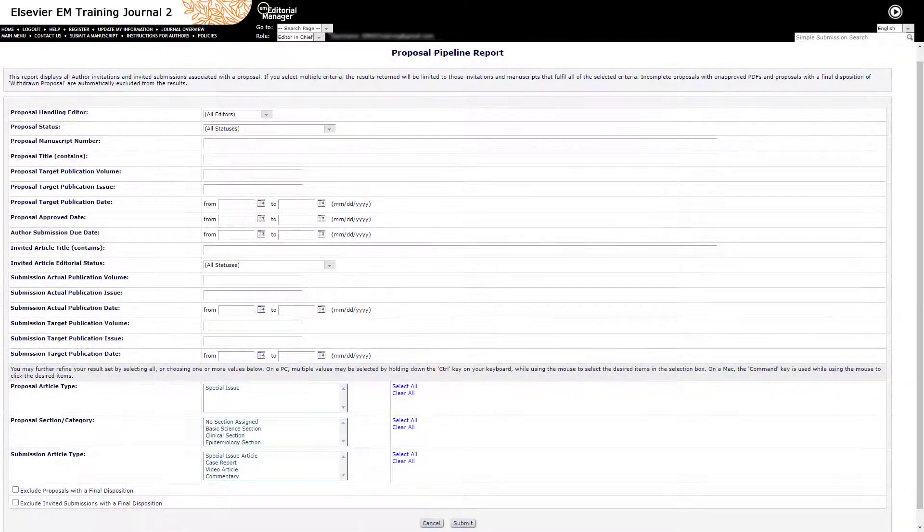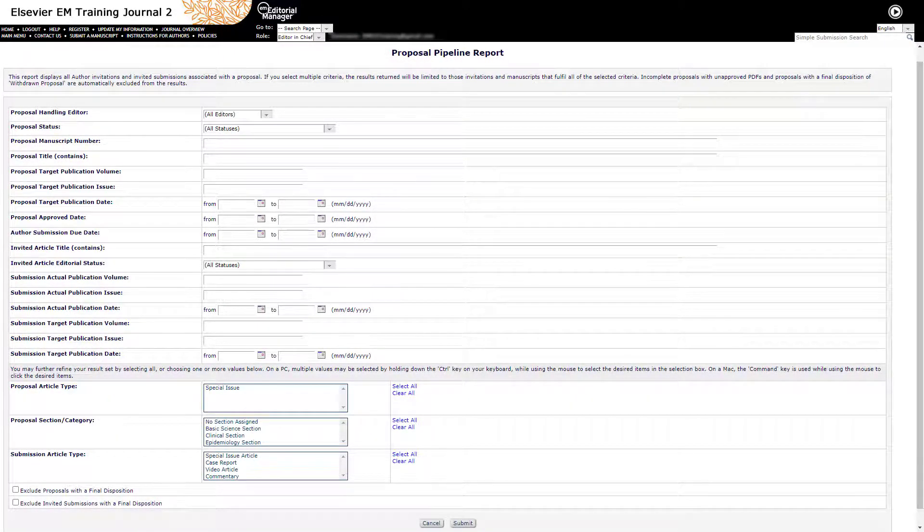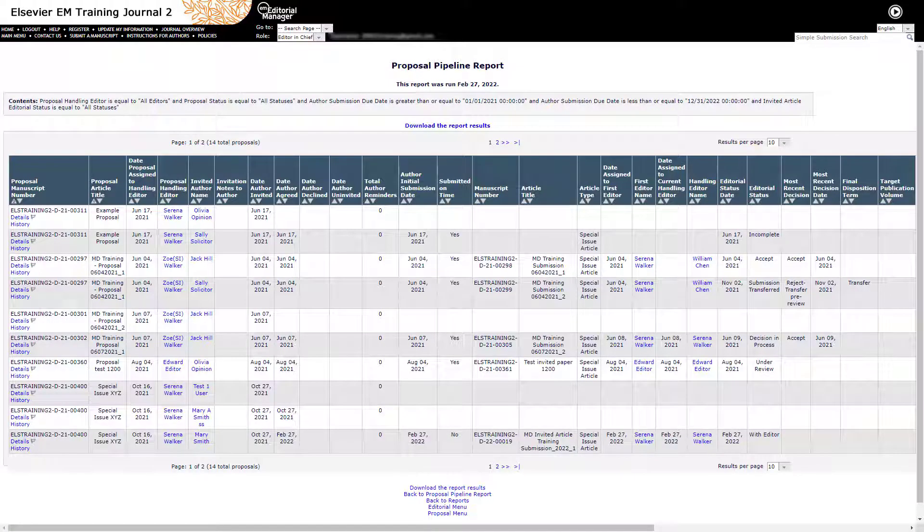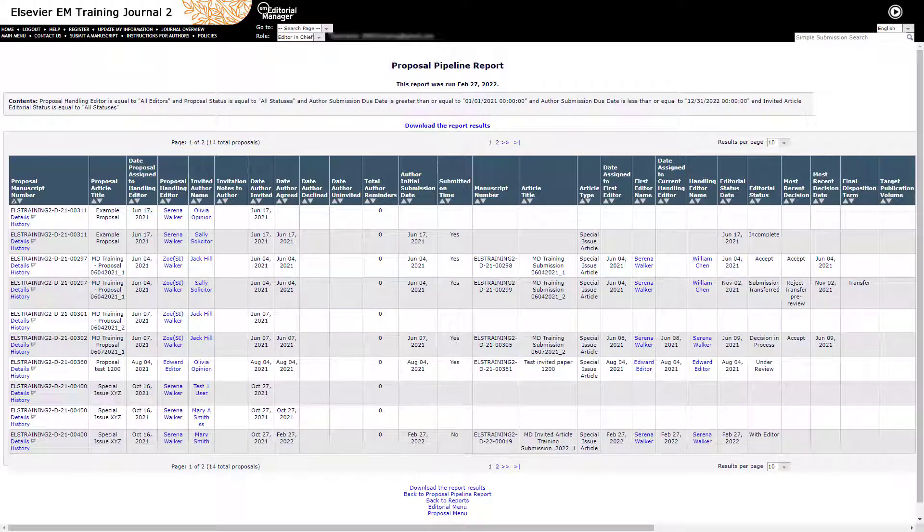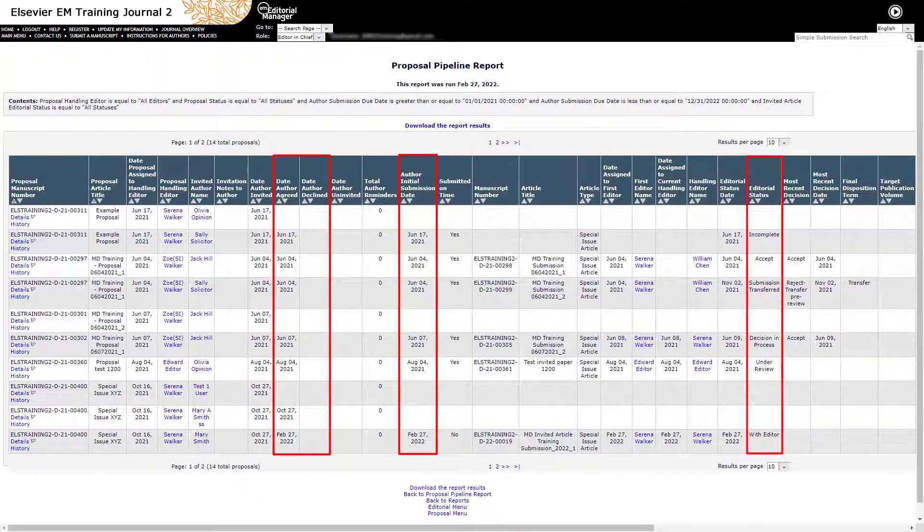The Proposal Pipeline Report allows editors to view the status of all proposals, as well as their related invitations and submissions. This report can contain details such as how many invited authors have responded, how many invited submissions have been received, as well as the editorial status of those submissions.